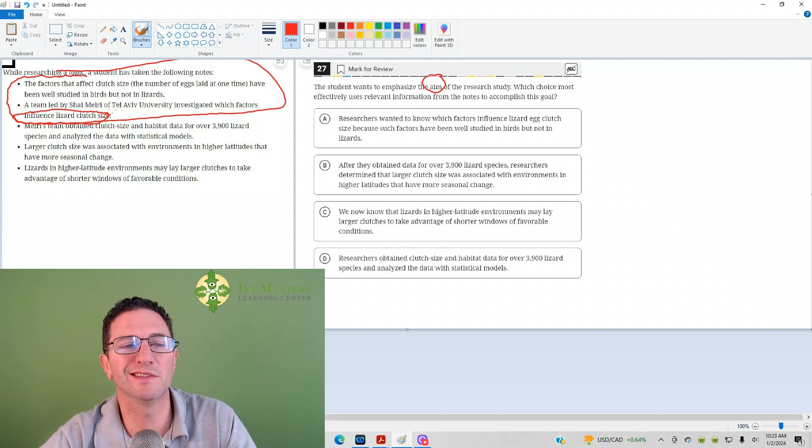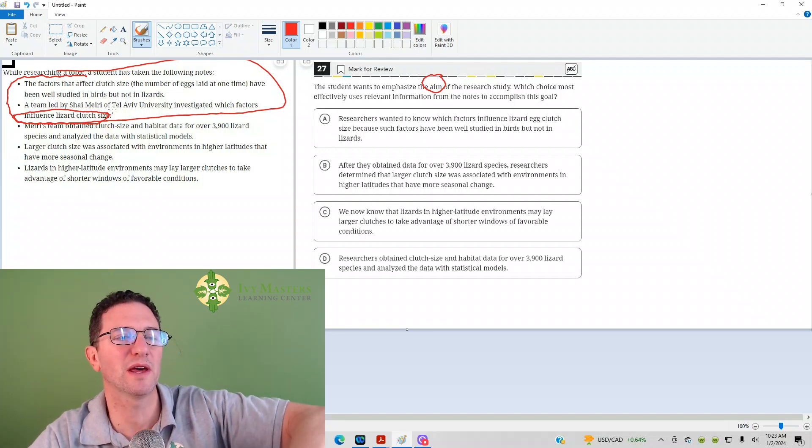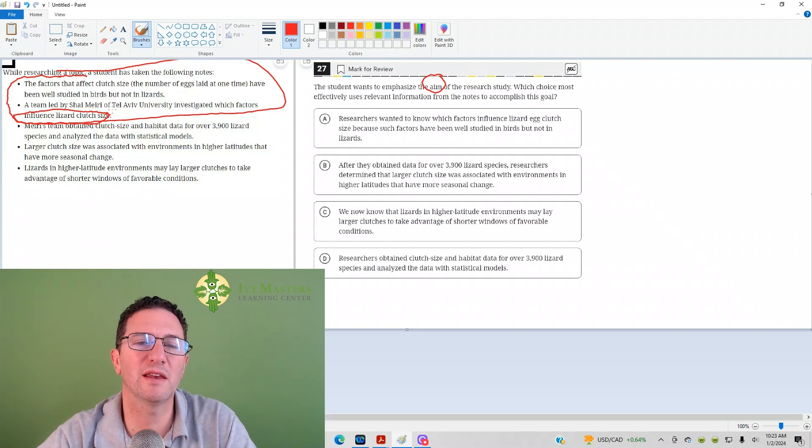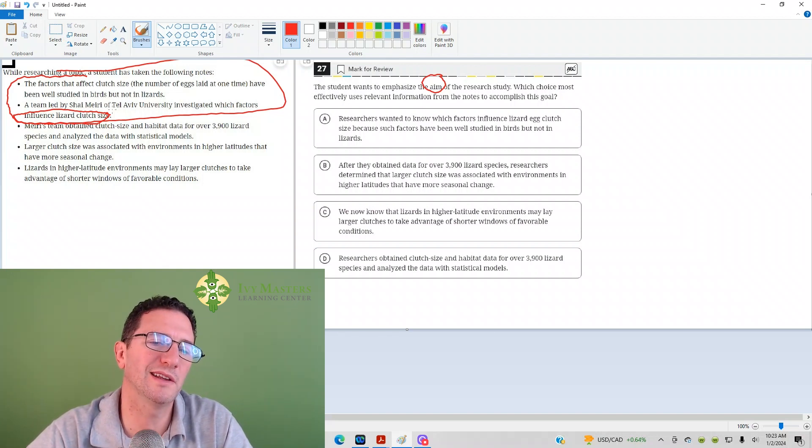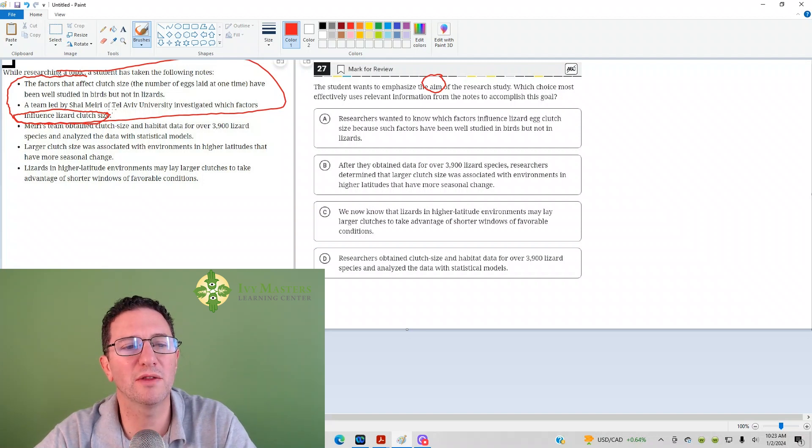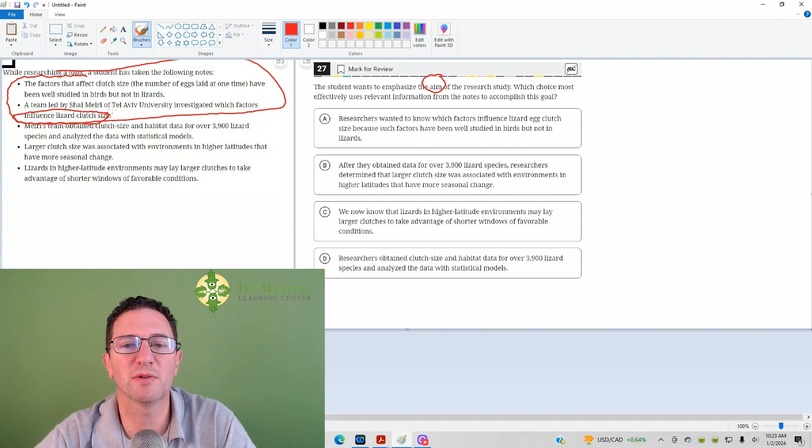Lizards in higher latitude environments may lay larger clutches to take advantage of shorter windows for over 3,900 stations. So again, it was just telling you what's going on in the study, and then my hypothesis says, well, or at least it makes a crack at, hey, why are these larger clutches, why do we find them in higher latitudes? It gives you a possibility.